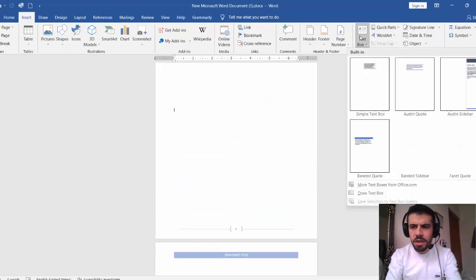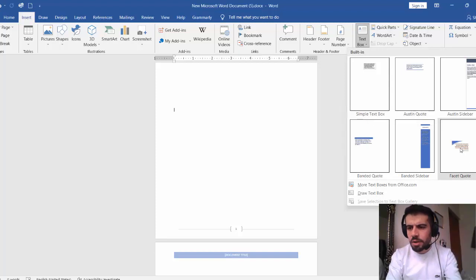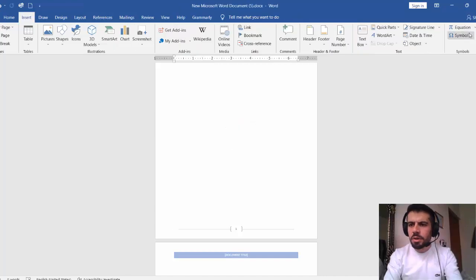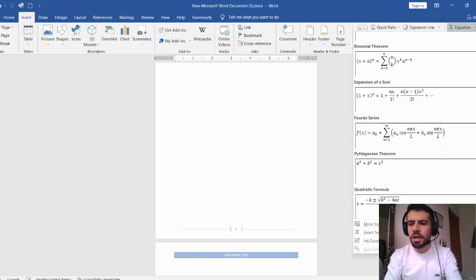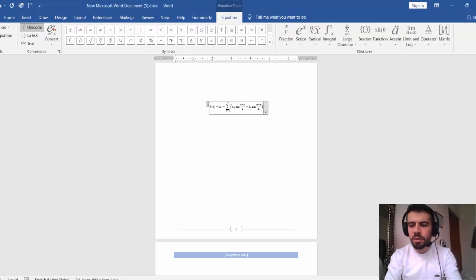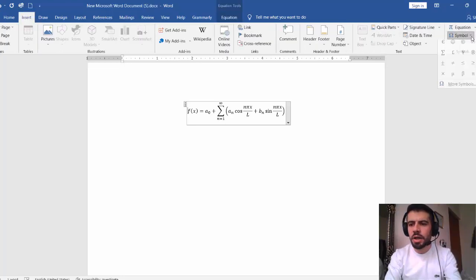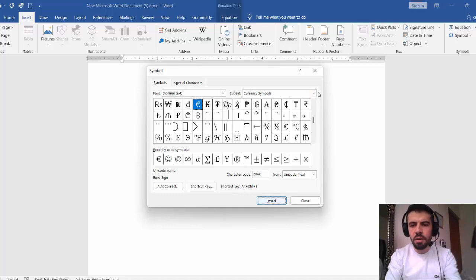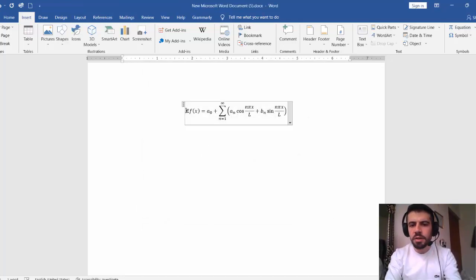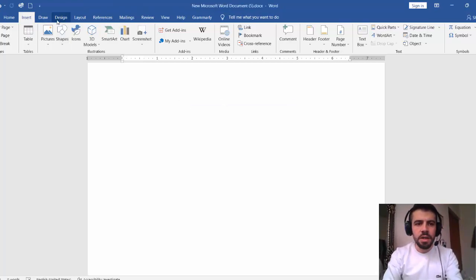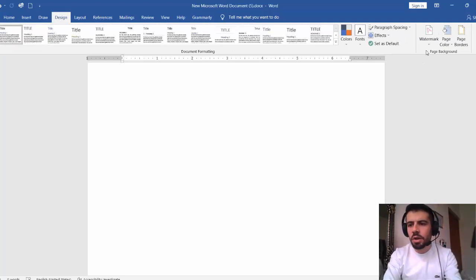You can also add a Text Box — select a style and type anything you want inside it. Another important feature is Equation — you can insert any mathematical equation. You can resize it and add it to the document. You can also add Symbols from the Symbols section, selecting any symbol you need and clicking Insert.